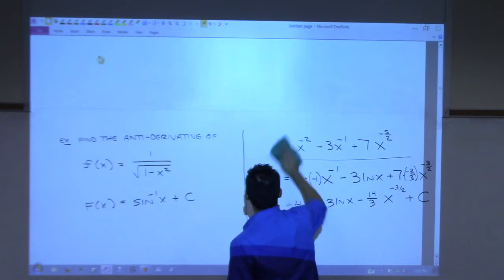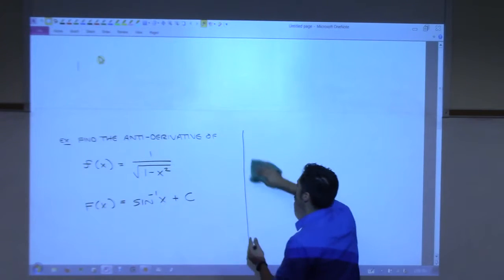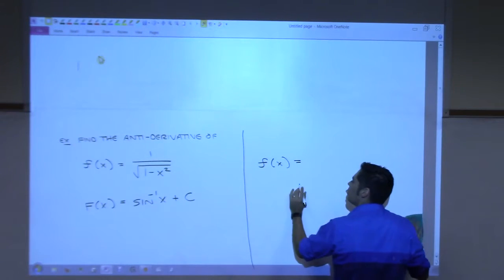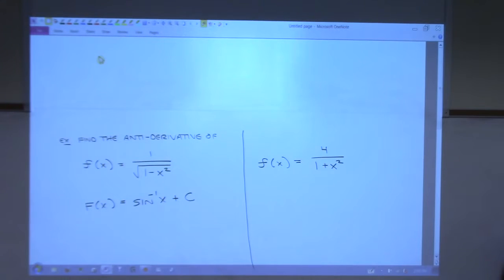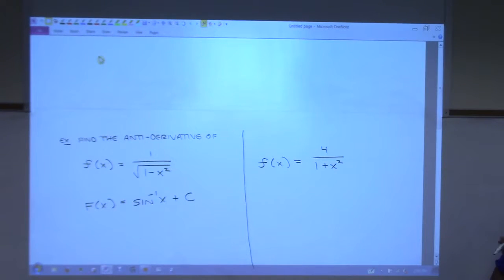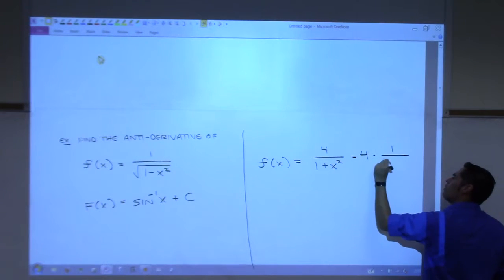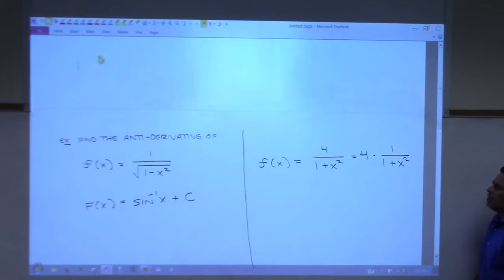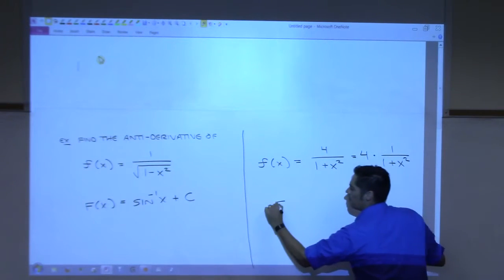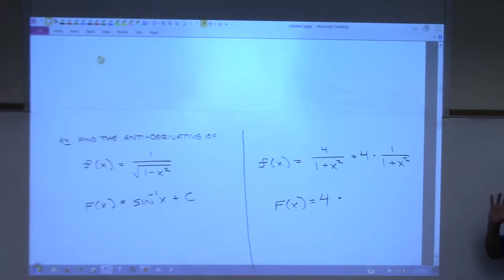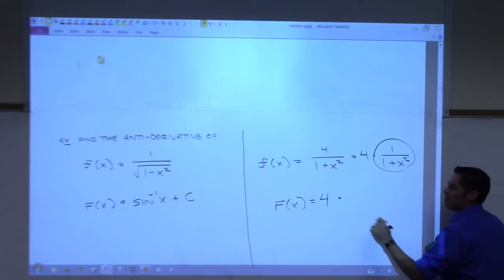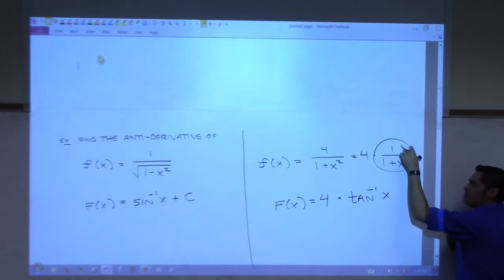Another one: little f of x. How about 4 over 1 plus x squared? Arc tangent — not regular tangent. Derivative of regular tangent is secant squared. The 4 is a constant, comes along for the ride. This is the same as 4 times 1 over 1 plus x squared. The antiderivative of 1 over 1 plus x squared is tangent inverse — that's one of the big ones for CAL 2. So the answer is 4 arc tangent of x.